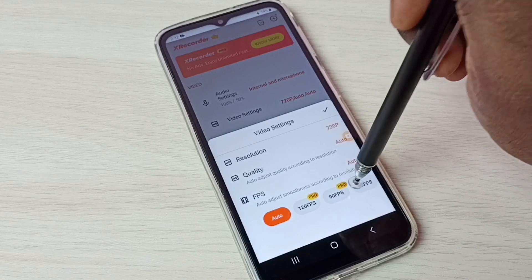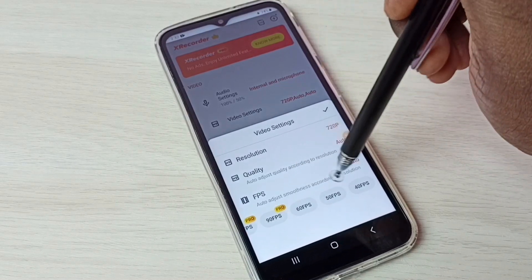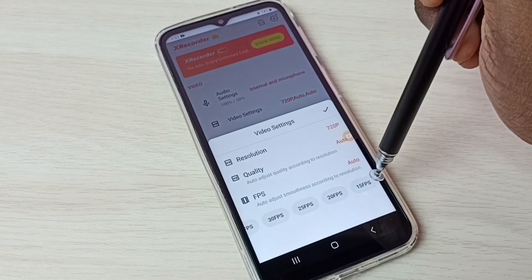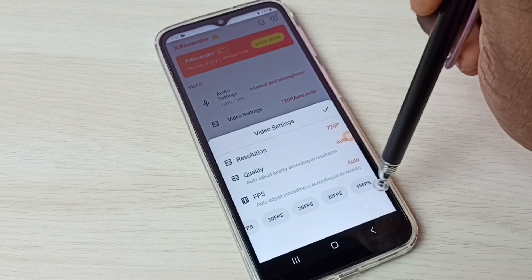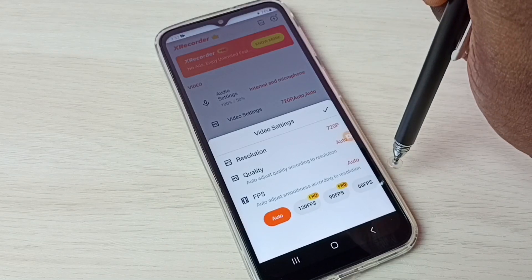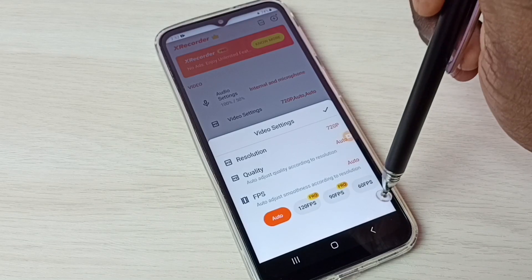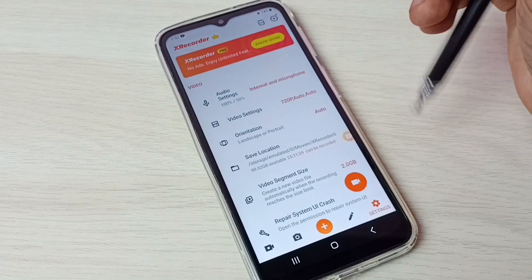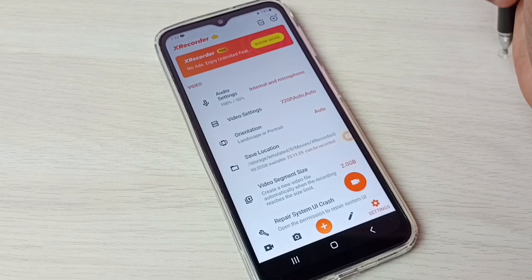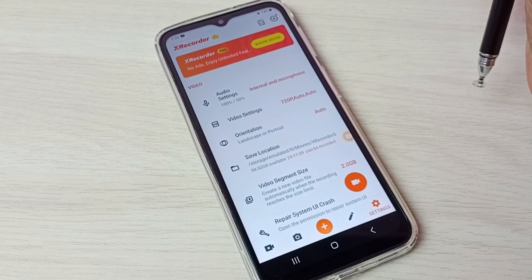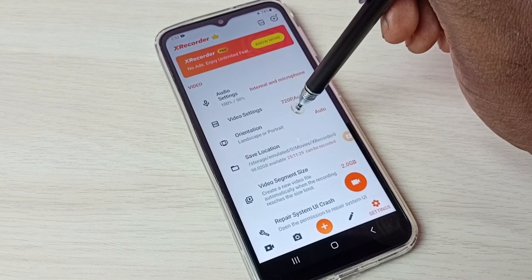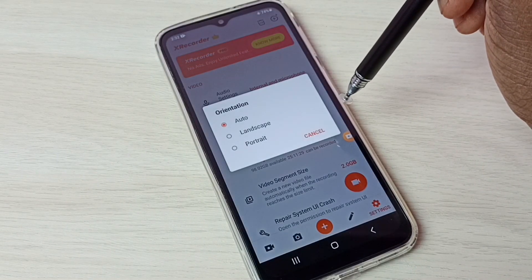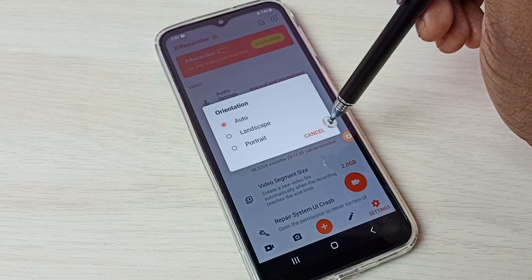Then for Frames Per Second, we have Auto, 60, 50, and down to 15 FPS — we can set one option from the list. These are the video settings. If you want to change the orientation, we can change it here — we have Portrait and Landscape options.